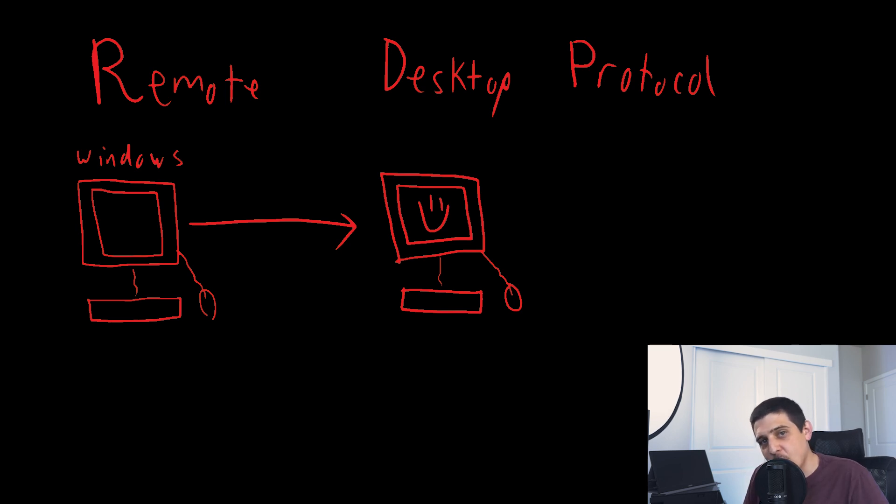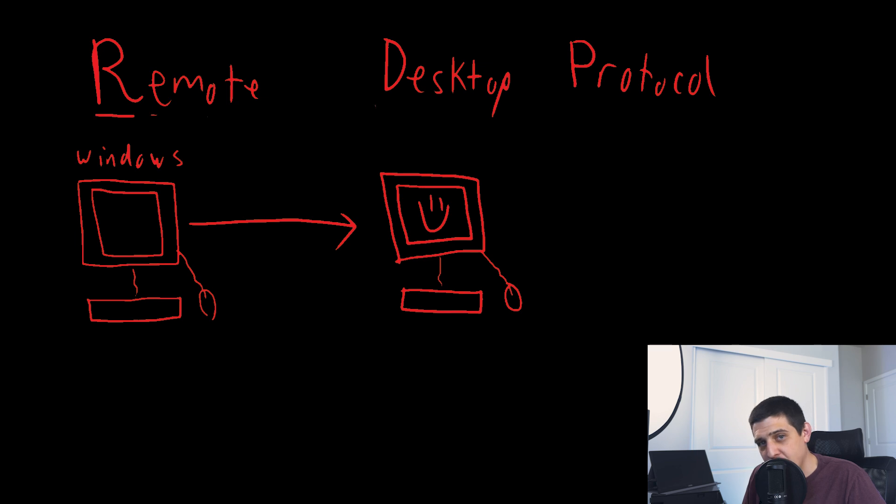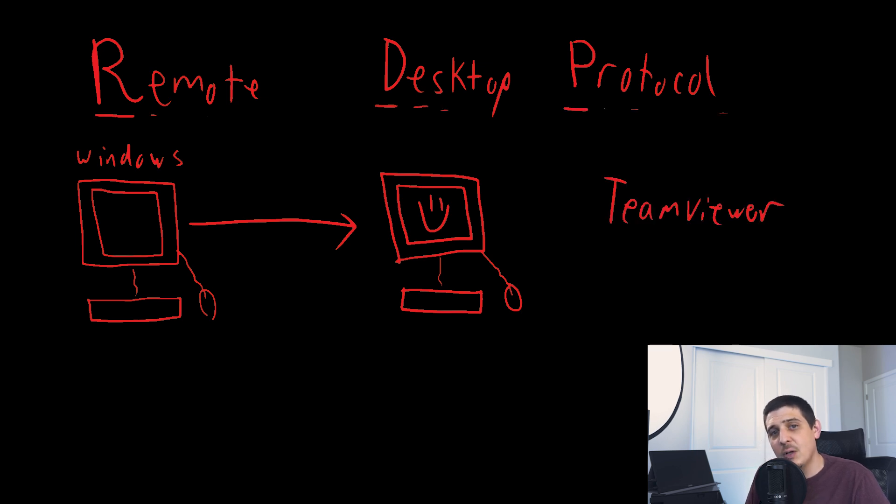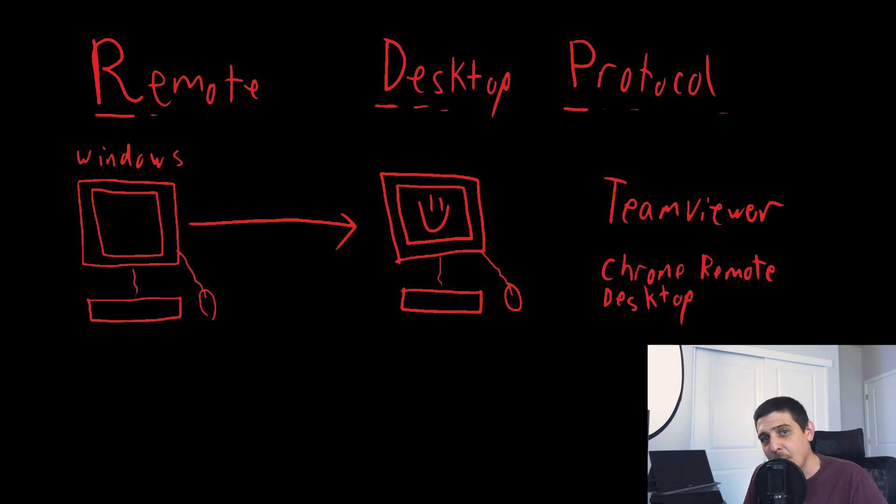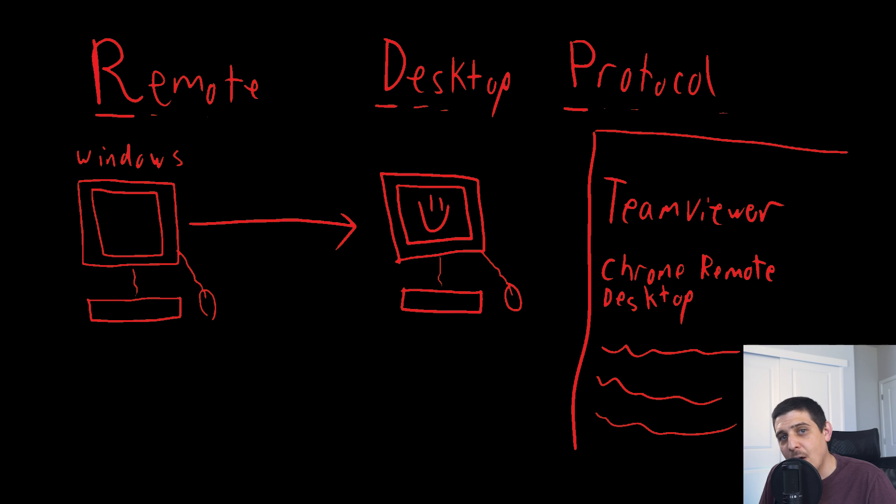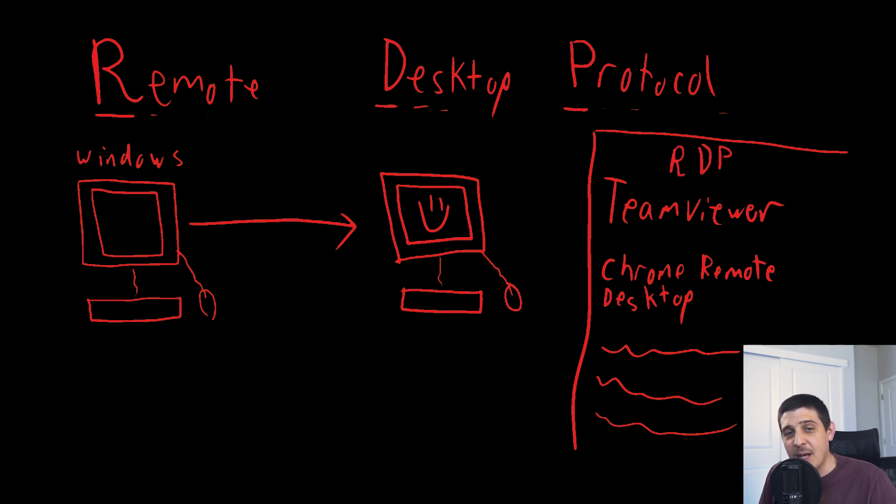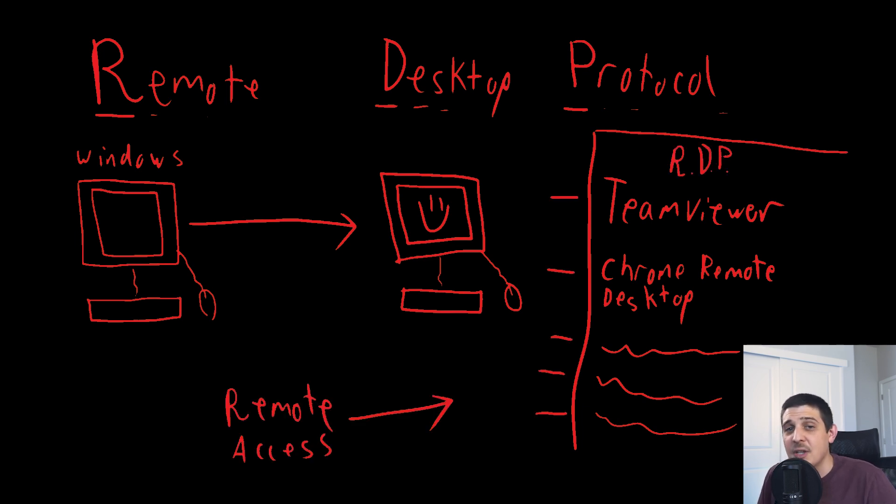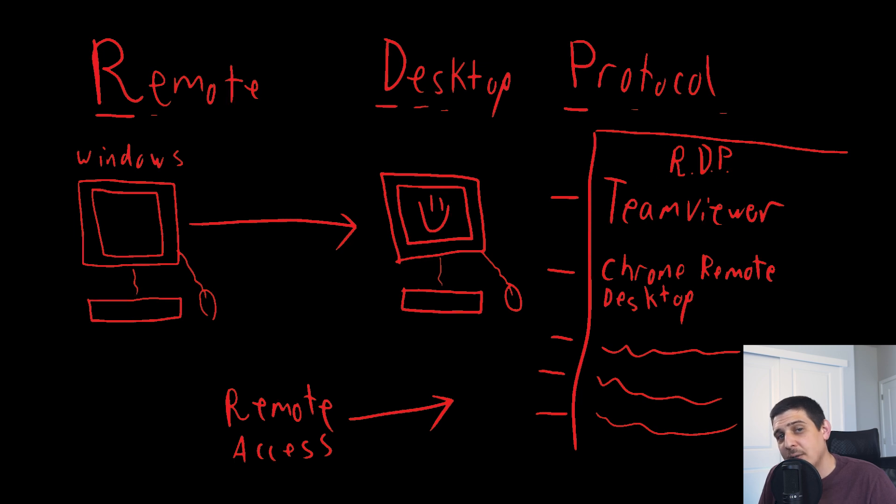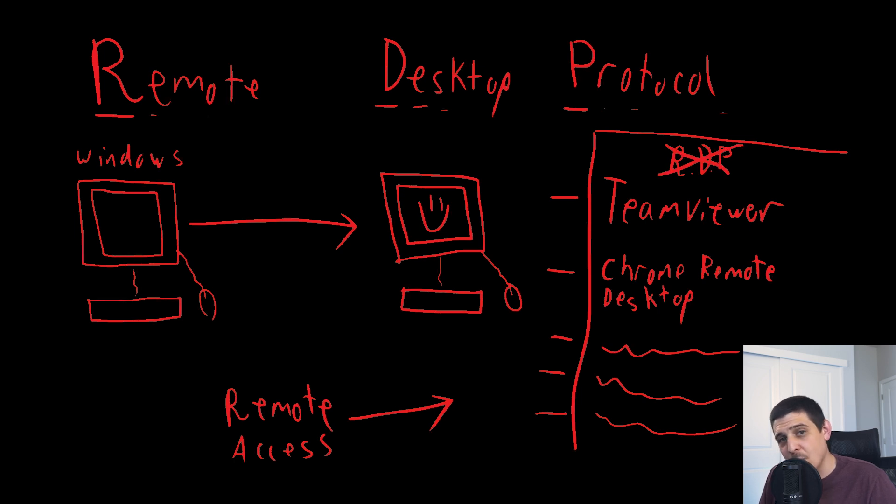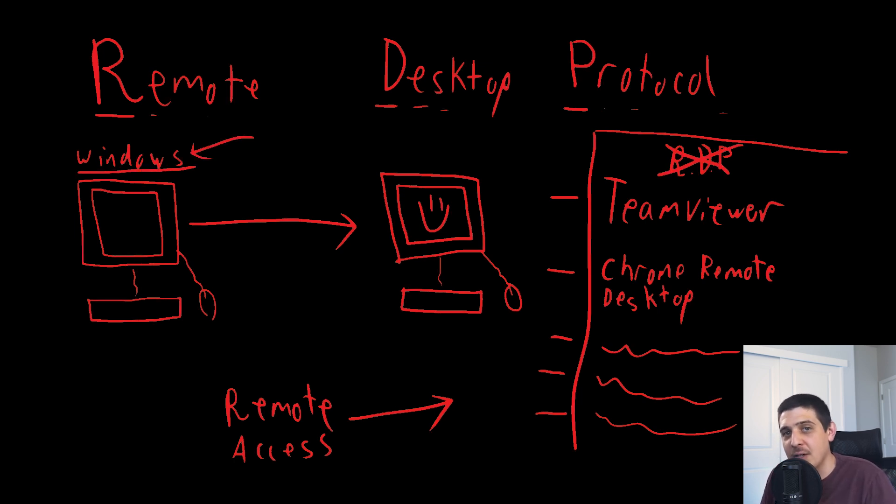A misconception about RDP, or Remote Desktop Protocol, is that applications such as TeamViewer or Chrome Remote Desktop, among others, are quote-unquote RDP. While these applications are in fact remote access tools and operate similarly, they use different protocols because Windows RDP is proprietary to Microsoft.